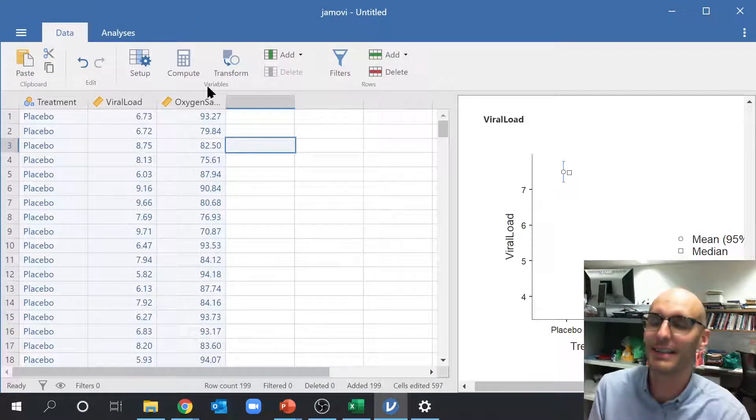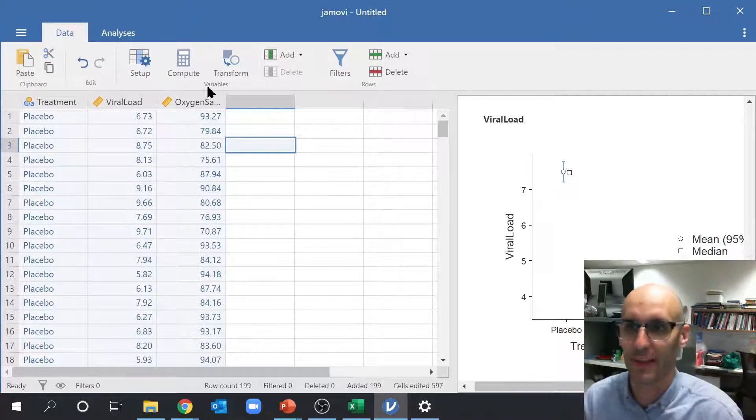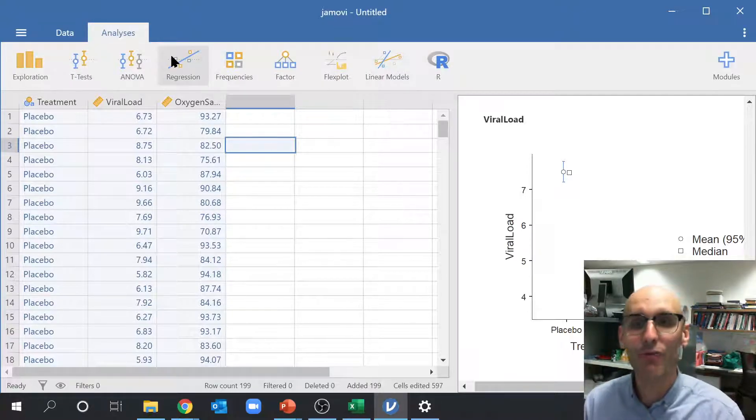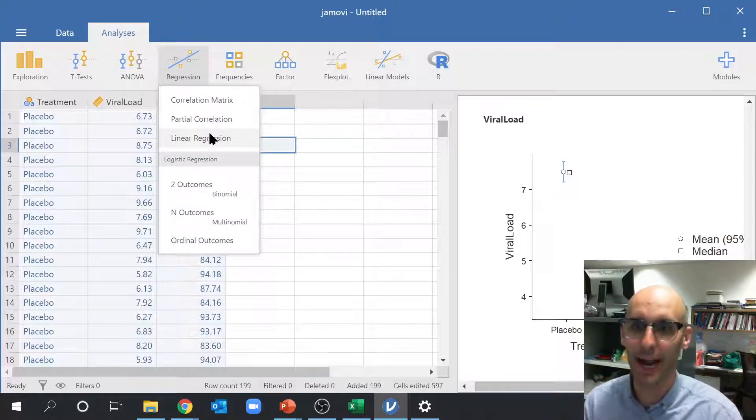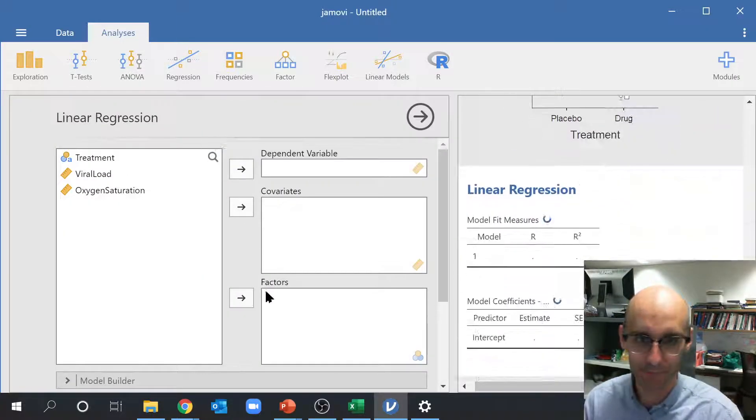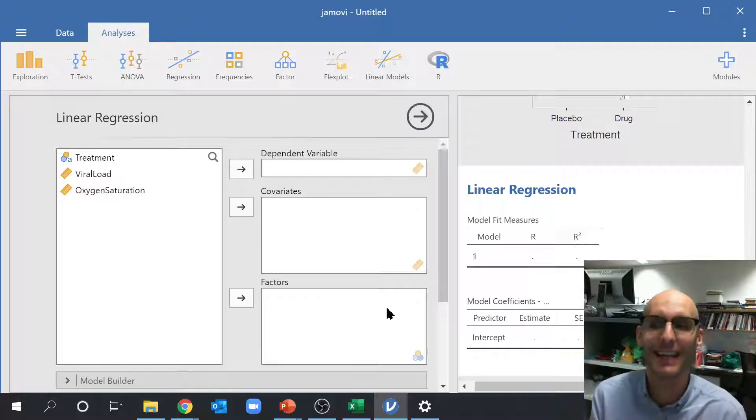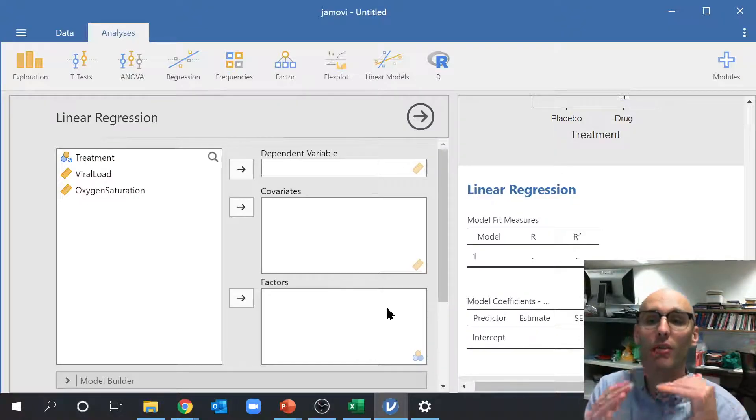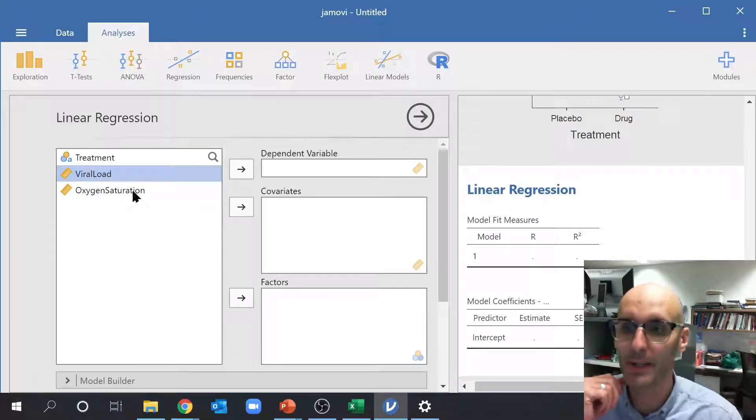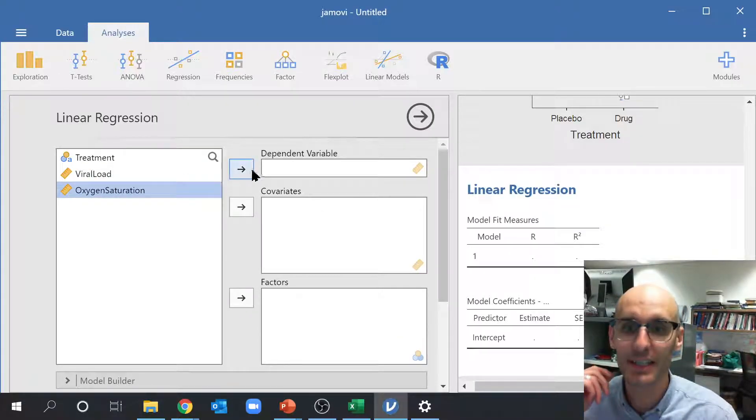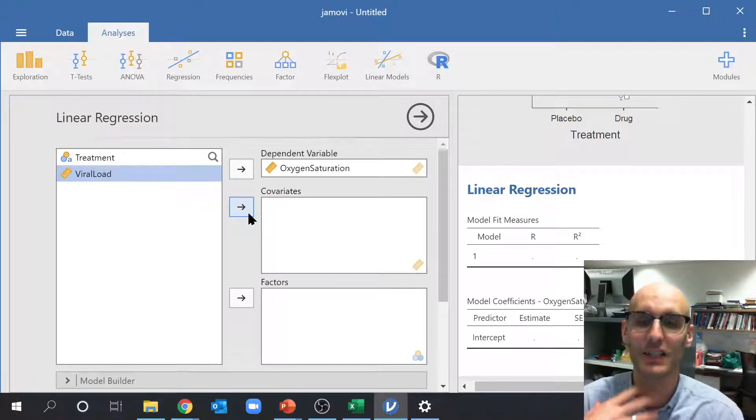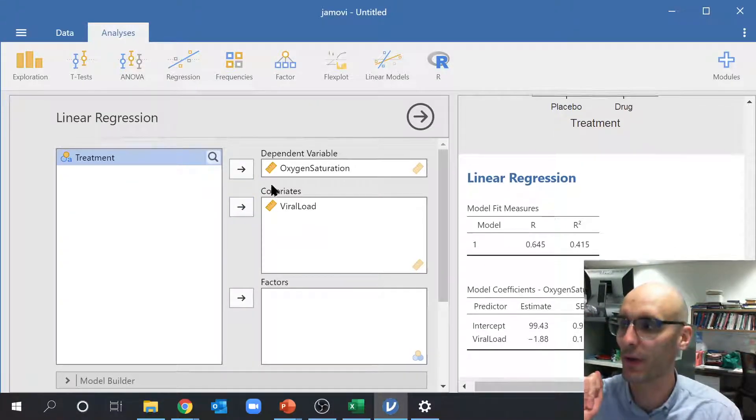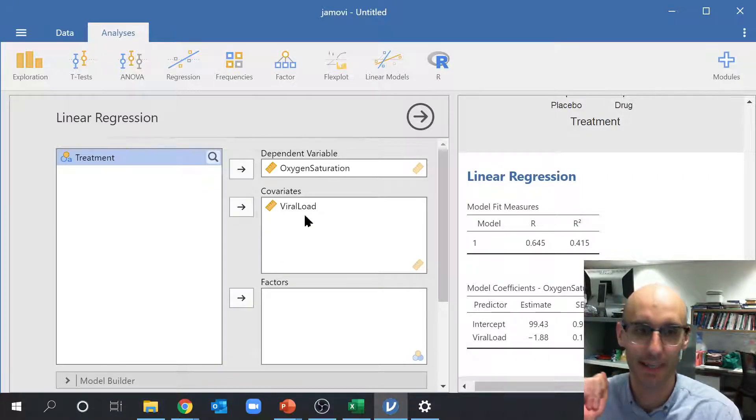Now, what is another kind of stats test we might want to do on that data? Well, another one might be regression. So we might want to do a linear regression. Now that's going to correlate two continuous variables. So we're not going to break it up by group. We're going to correlate two continuous variables. So our dependent variable might be oxygen saturation, and our explanatory variable might be viral load. Now we pop that over in the covariate box down there.